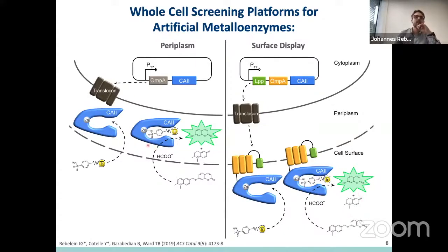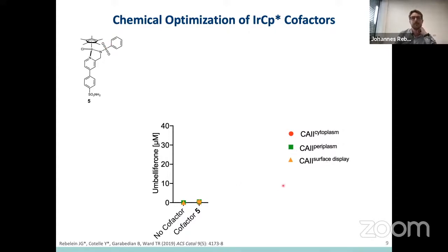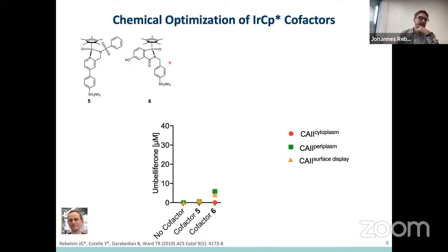After demonstrating that we can compartmentalize carbonic anhydrase either in the periplasm or on the surface, we went ahead and performed catalysis. We started with a previously published cofactor shown here, which works quite well in vitro with purified proteins, but unfortunately not for the whole cell system — neither in the periplasm nor on the cell surface could I observe real activity. In order to improve these cofactors, I teamed up with Johan Kotel, who was at that point a postdoc in Tom's lab. He suggested we remove the picolin sulfonamide and replace it with a picolin amide, and also introduced a hydroxy group. When I used cofactor 6, I could indeed, for the first time, observe activity in the periplasm and on the cell surface.